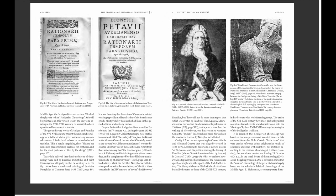Eusebius's famous work, 'The History of Time from Genesis to the Nicene Council' — the so-called Chronicle — as well as the tractate by Saint Hieronymus (Jerome), weren't discovered until very late in the Middle Ages. Furthermore, historians note that the Greek original of Eusebius is only available in fragmentary form and is complemented by an ad libitum translation made by Saint Hieronymus. Nicephorus Callistus attempted to write a new history of the first three centuries in the 14th century, but 'could not do more than repeat that which was written by Eusebius.' However, since the work of Eusebius was only published in 1544 — much later than the writing of Nicephorus — one has reason to wonder whether the 'ancient' Eusebius based his work on the medieval tractate by Nicephorus Callistus.